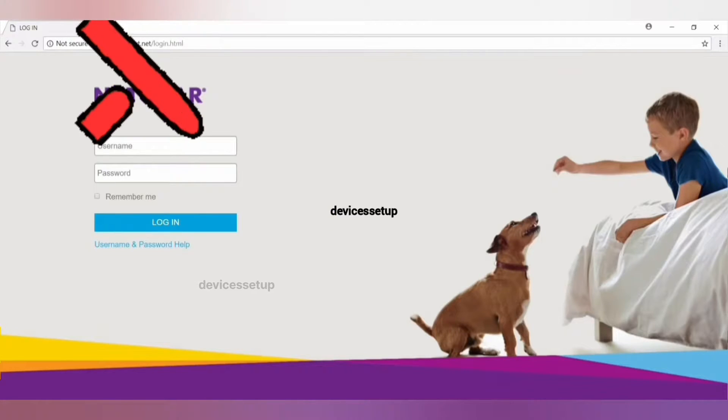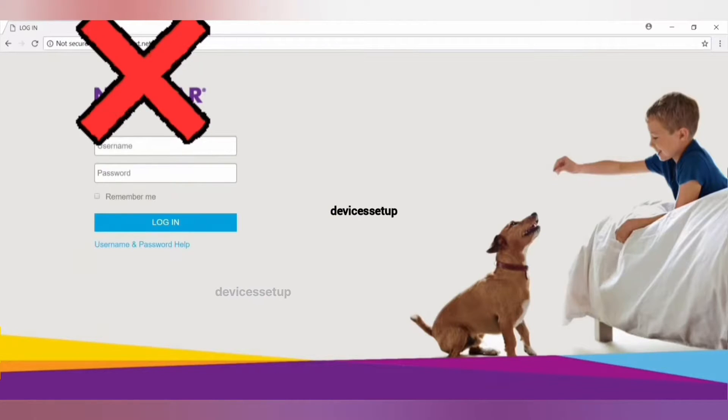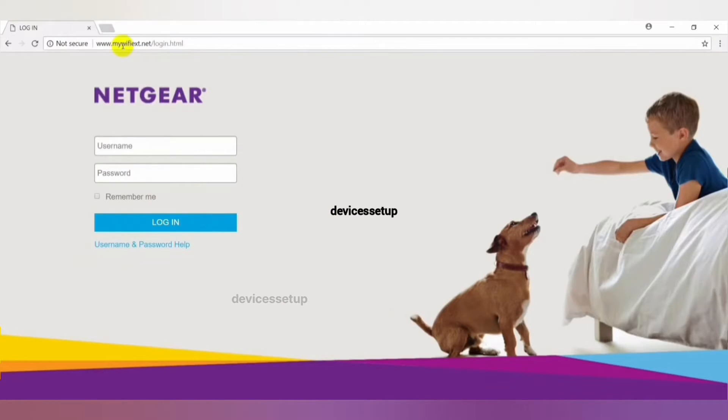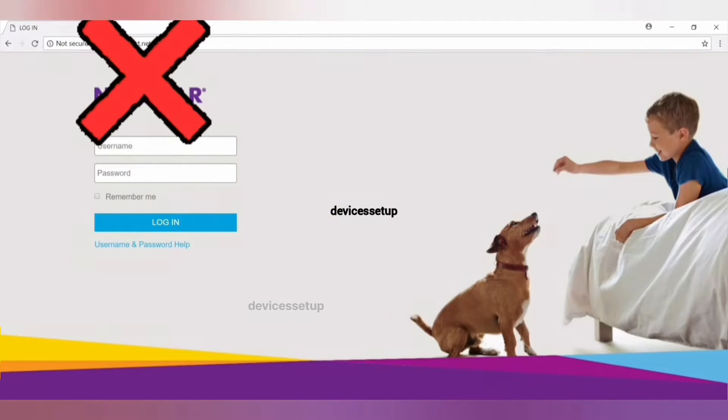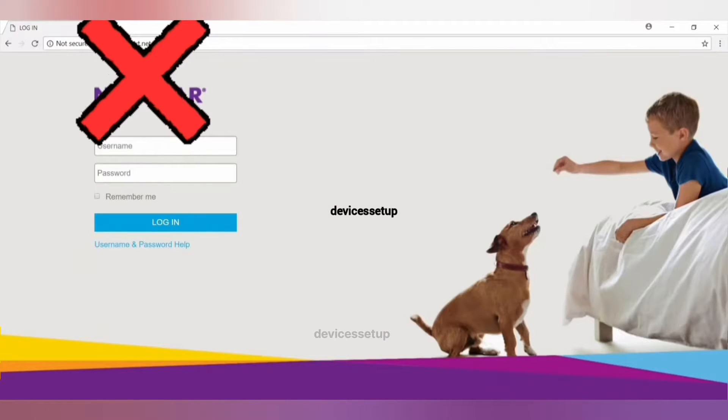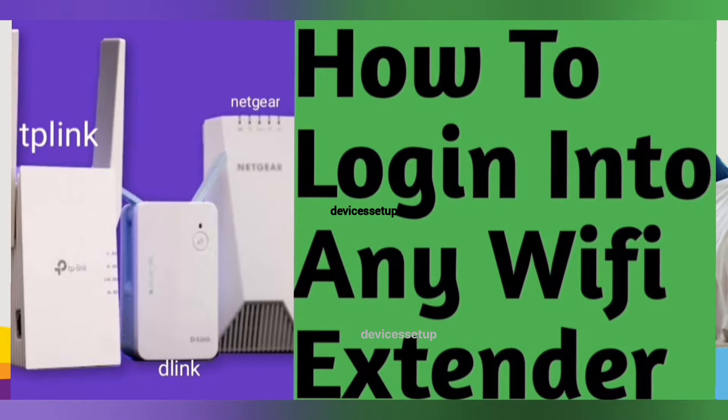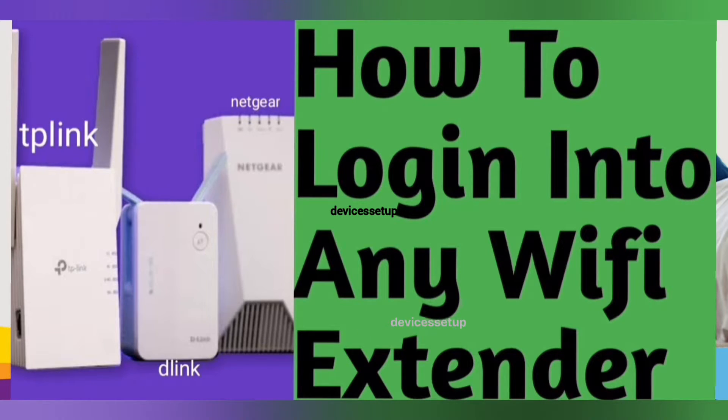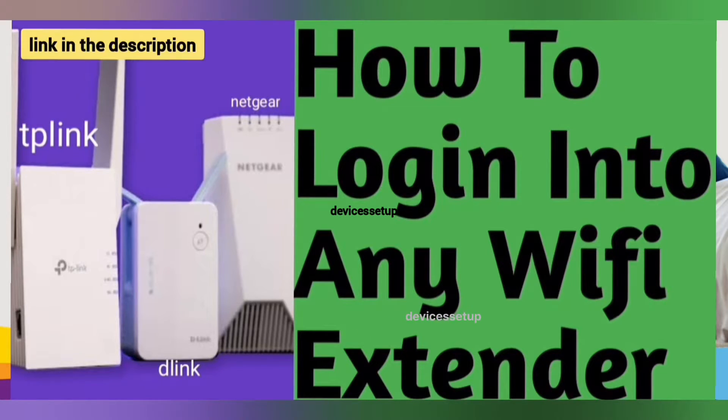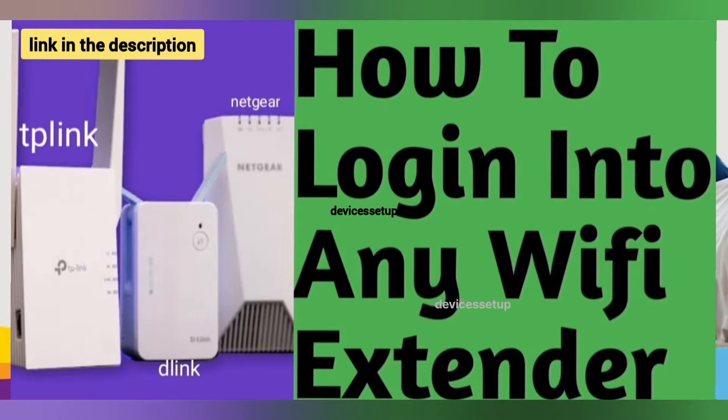If mywifiext is not working for you, then you need to login into the extender's web page using its IP address. Watch our video on how to login into any wifi extender using its IP address. The link is given in the description.